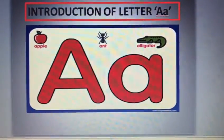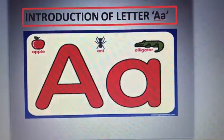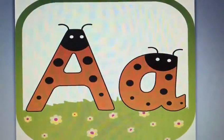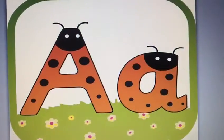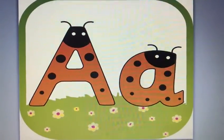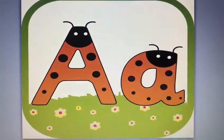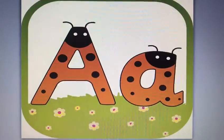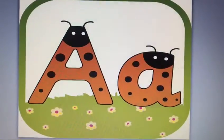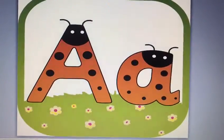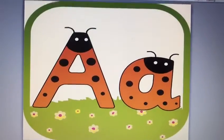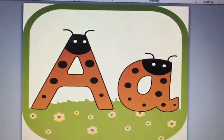I am going to show you how you people can trace it. This is the mommy letter and this is the baby letter A, and it sounds like 'a'. Now I am going to tell you which words begin with the letter A.